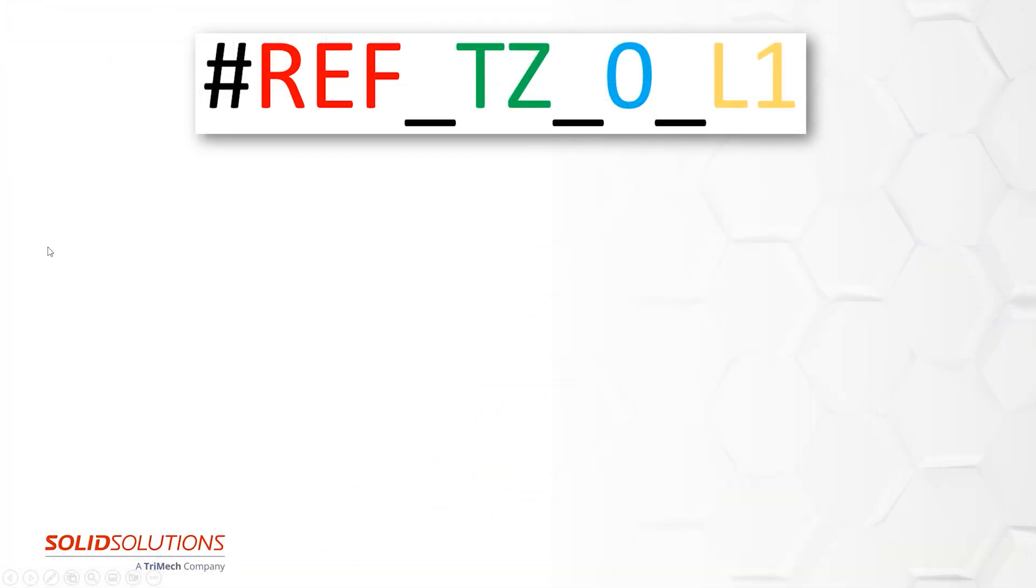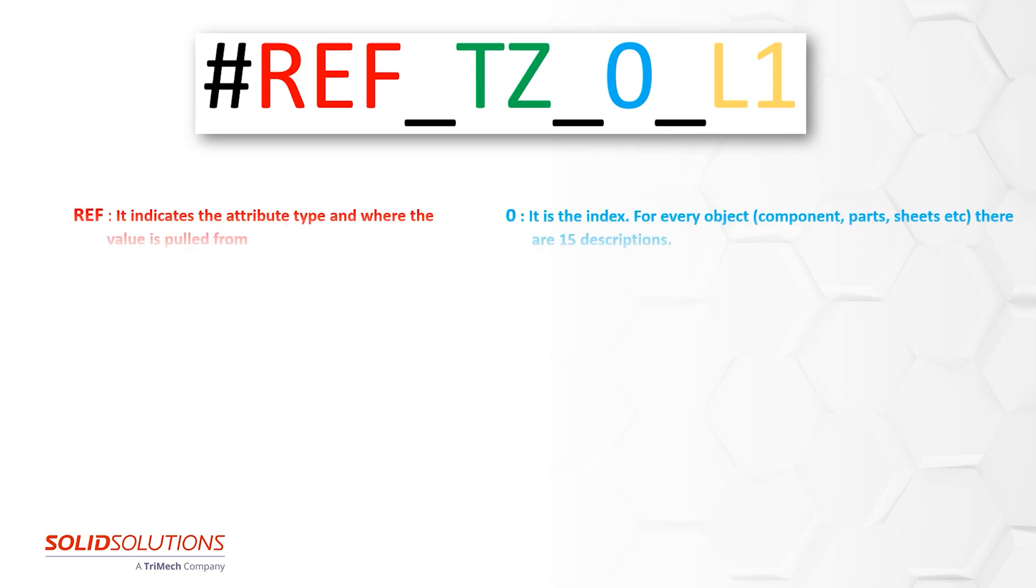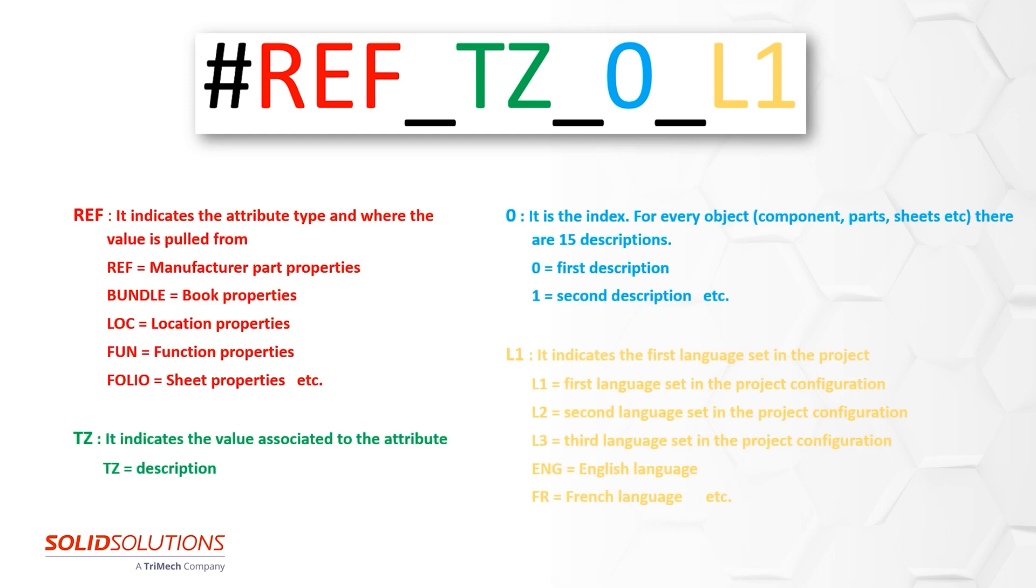This is the attribute structure. REF shows where the value is pulled from. In this case, it's from the manufacturer part properties. TZ indicates the description. The index 0 indicates that we are showing the first of the 15 descriptions available.